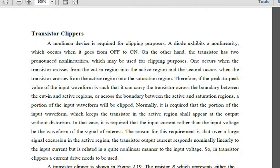Until now, the non-linear device used for clipping was the diode. Diodes exhibit non-linearity because they work in an on and off condition, making them a non-linear device used for clipping. Now we are going to use a transistor instead of a diode, and we need to understand how the transistor can be used as a non-linear device.